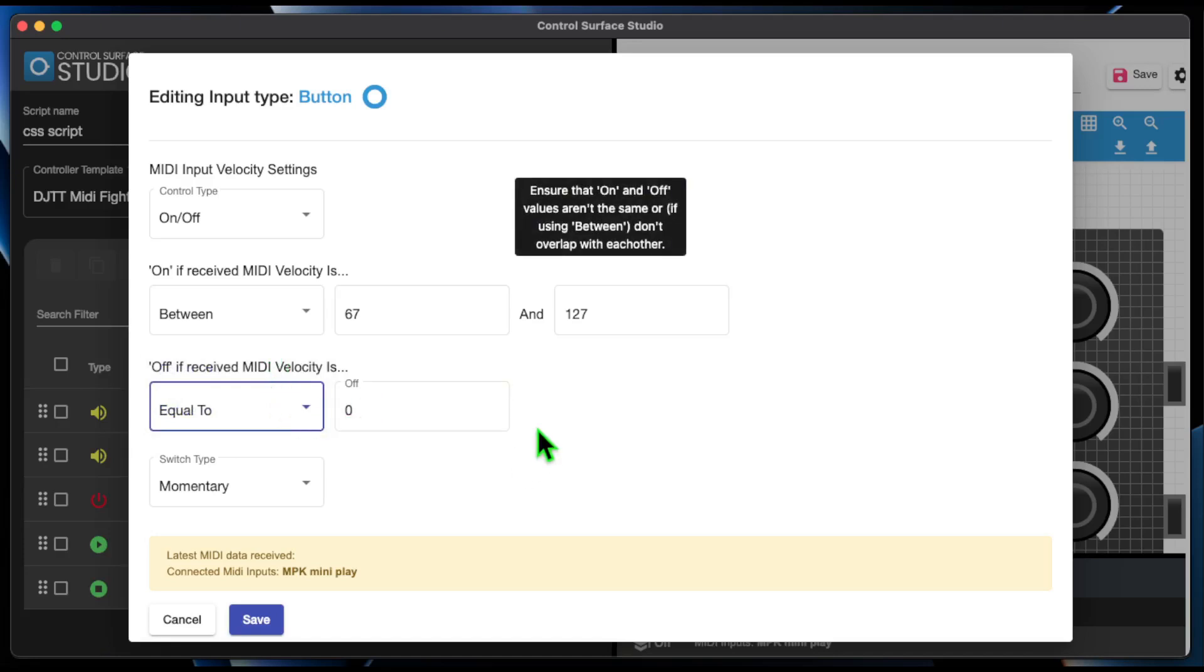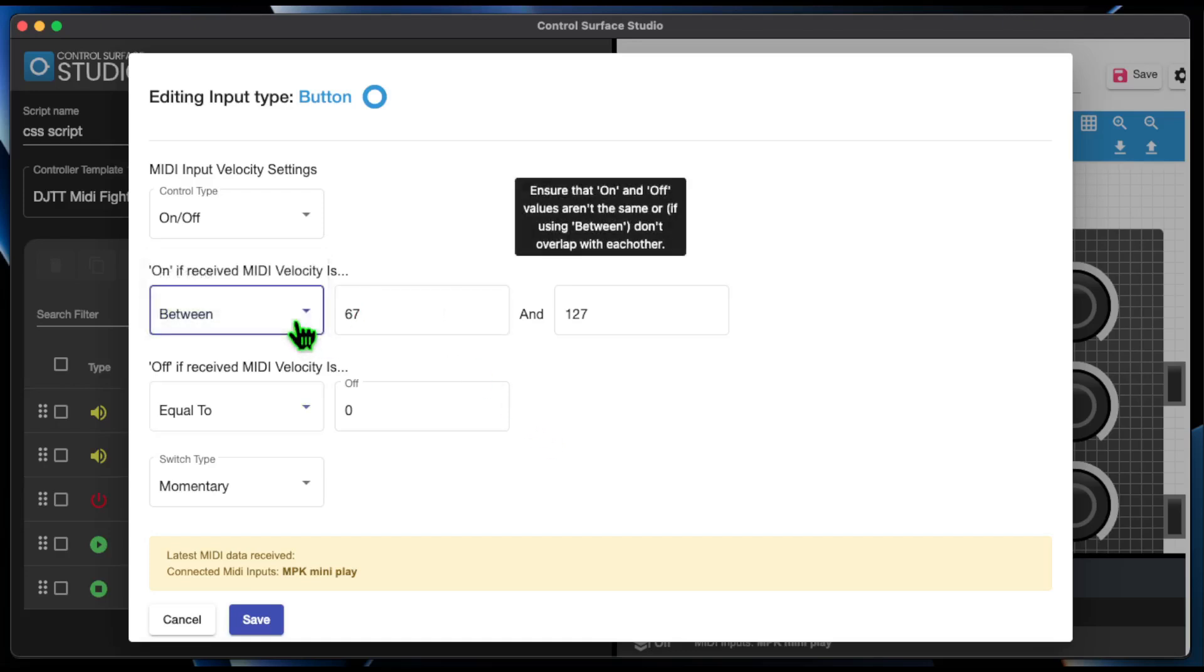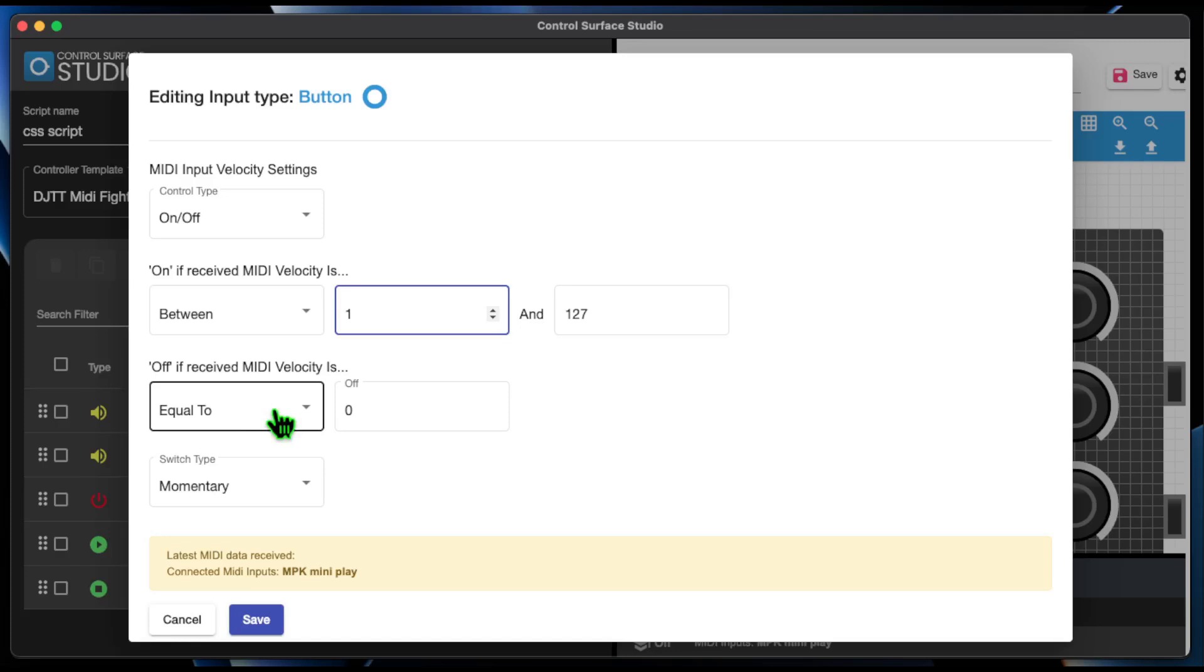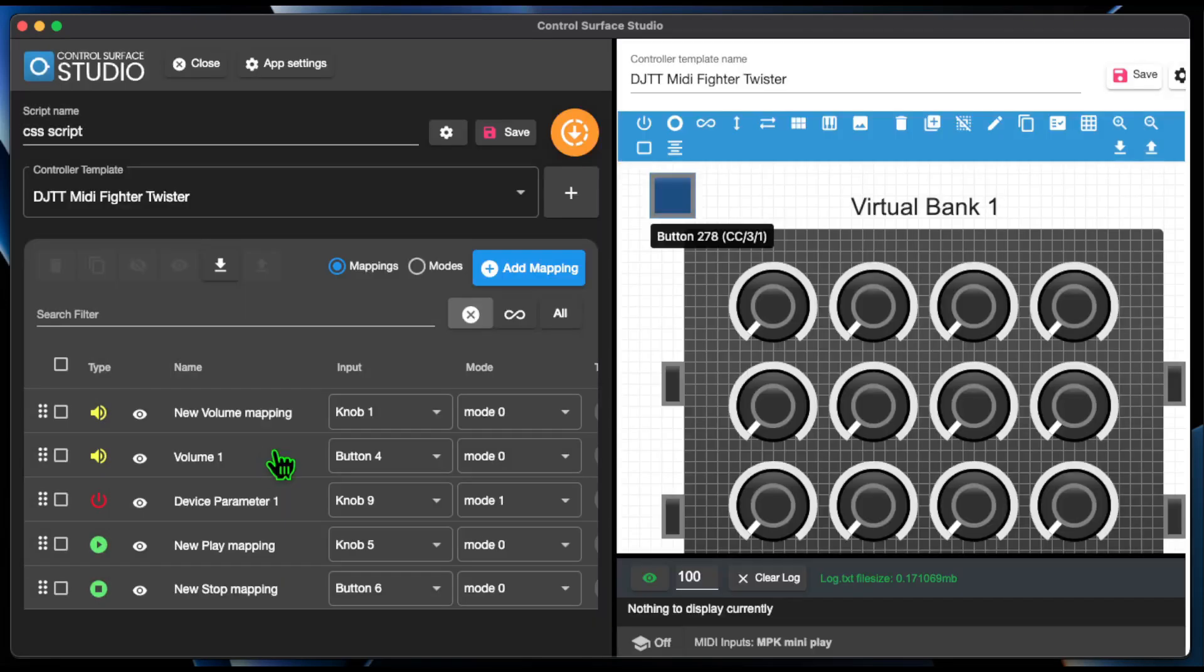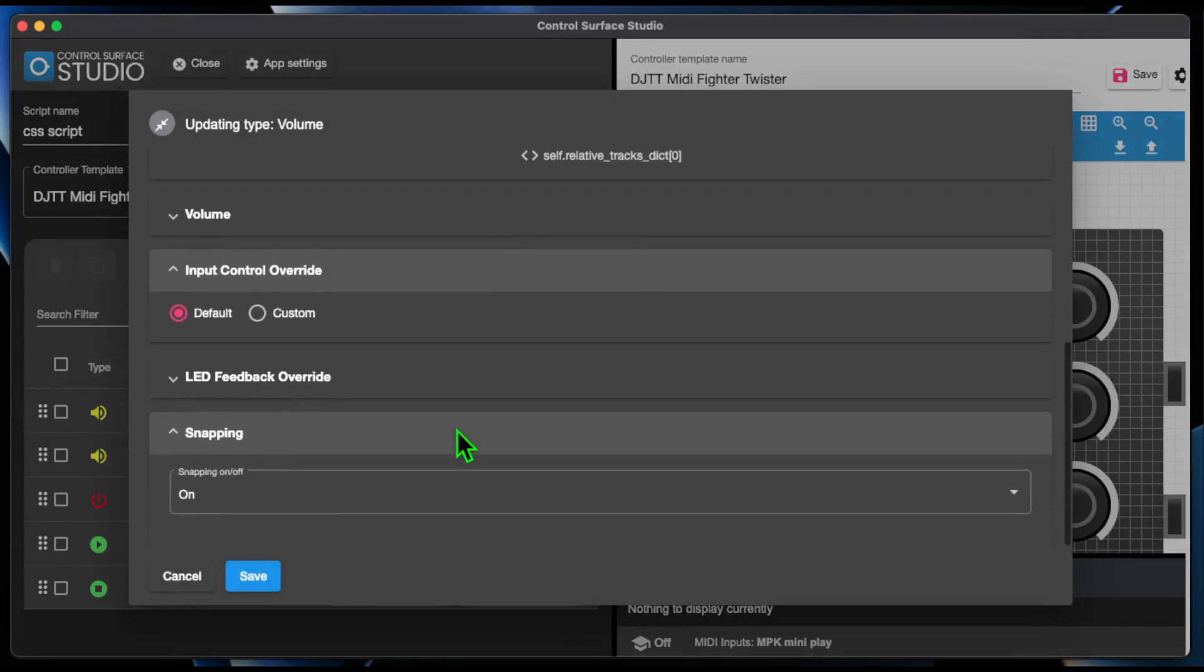There's also the Equal To option which is used for setting a specific value. Buttons, Pads and Keys now have the following default settings: on if the velocity value is between 1 and 127 and off if the velocity value is equal to 0. These options are also available for increment and decrement settings in the Input Control Override section.